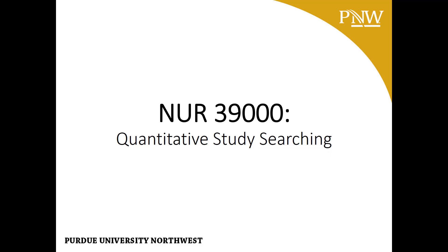Quantitative study searching in CINAHL. This video is designed to help you search for primary quantitative studies by using search limiters in the CINAHL database.